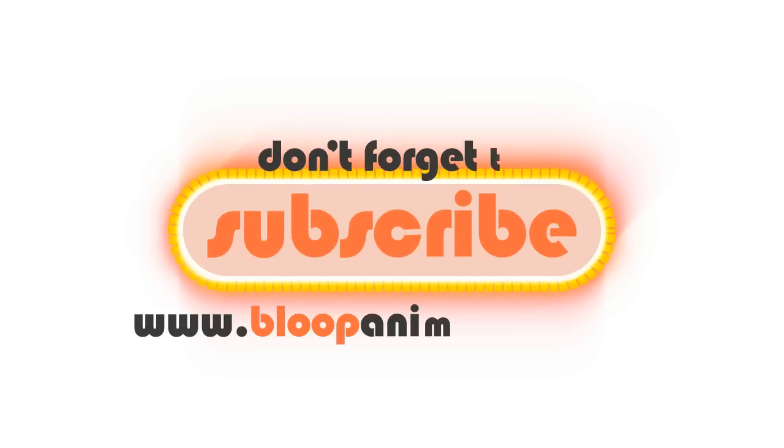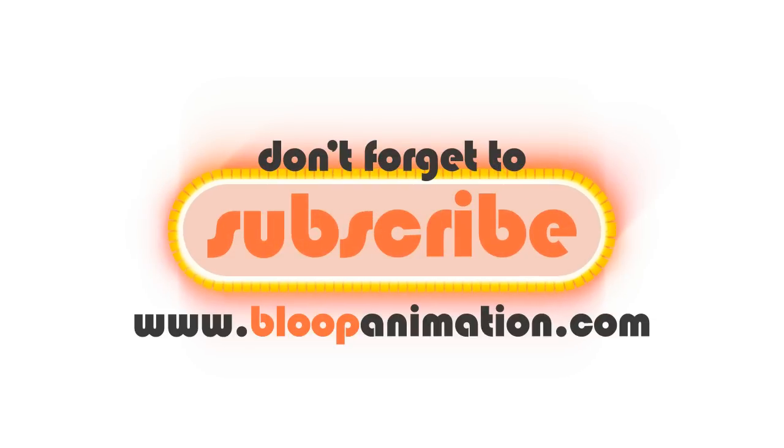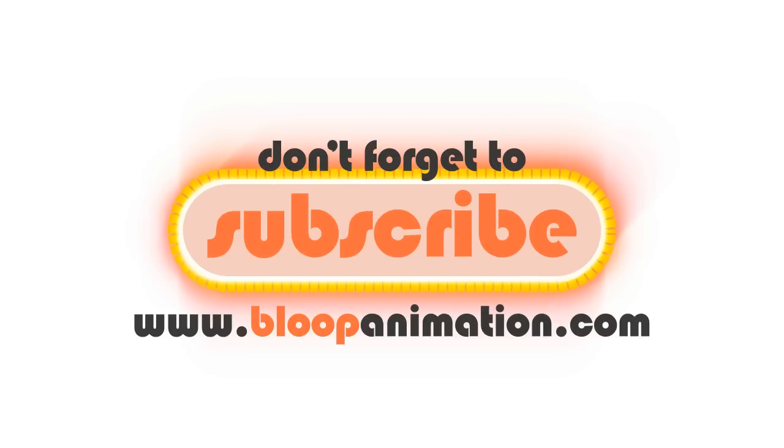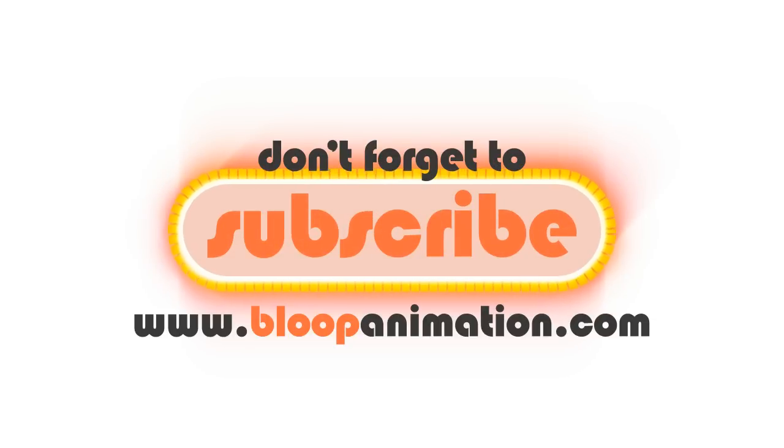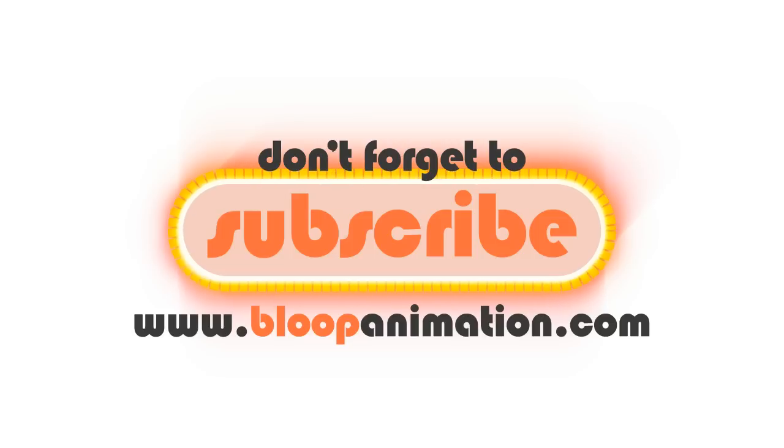Alright guys, thanks for watching. If you have something you want me to make a tutorial about, please write it in the comment section below. Don't forget to subscribe and visit our website at bloopanimation.com.